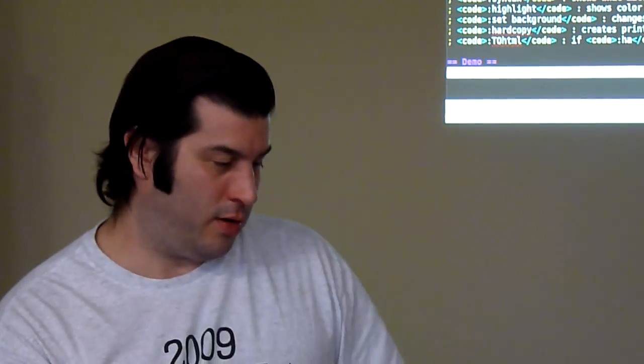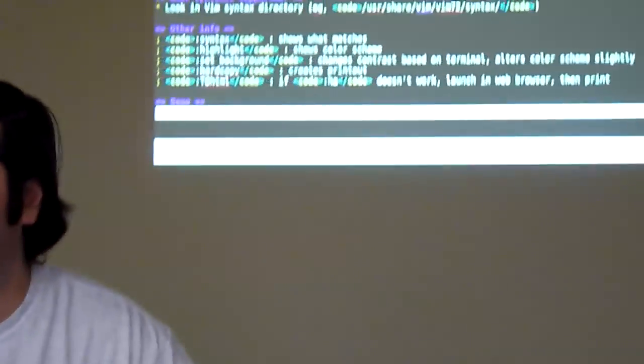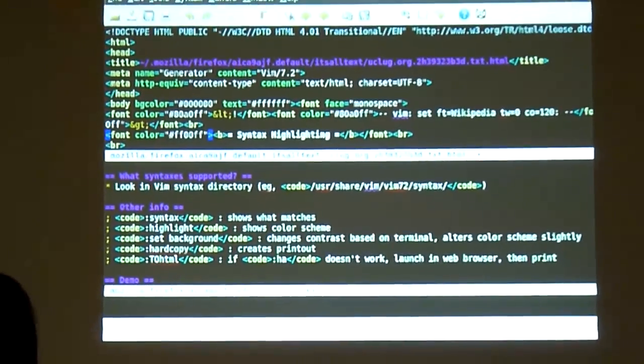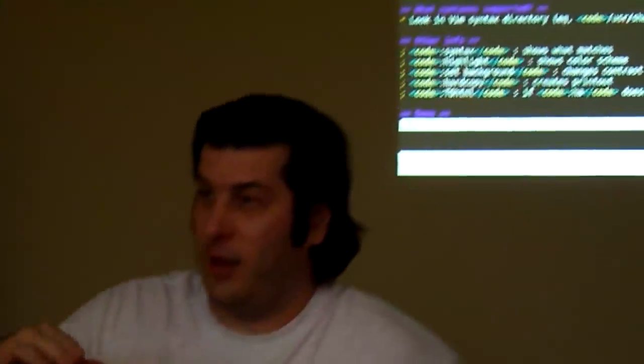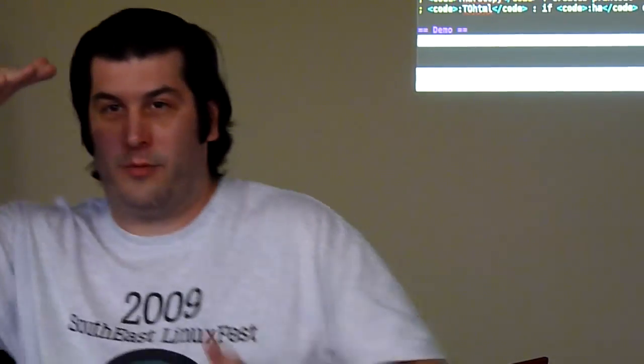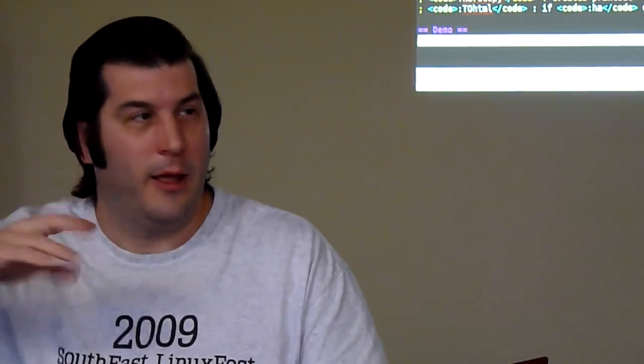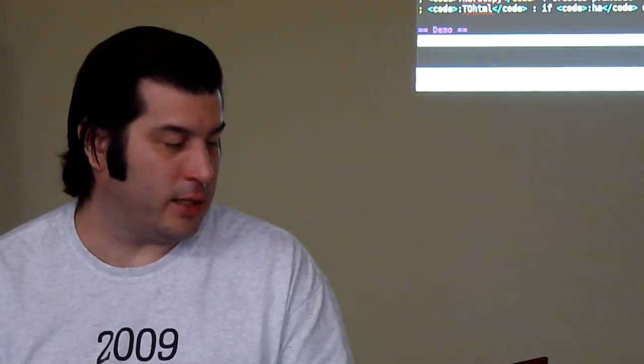One other thing to be aware of: if you use `:TOhtml` and you have code folding on, it will just print the fold and not the whole thing. With most colon commands you can give it a range — like `20,hardcopy` to only print line 20, or `5,200` for a range, or `5,$` to go to the end. Then you can skip the header.